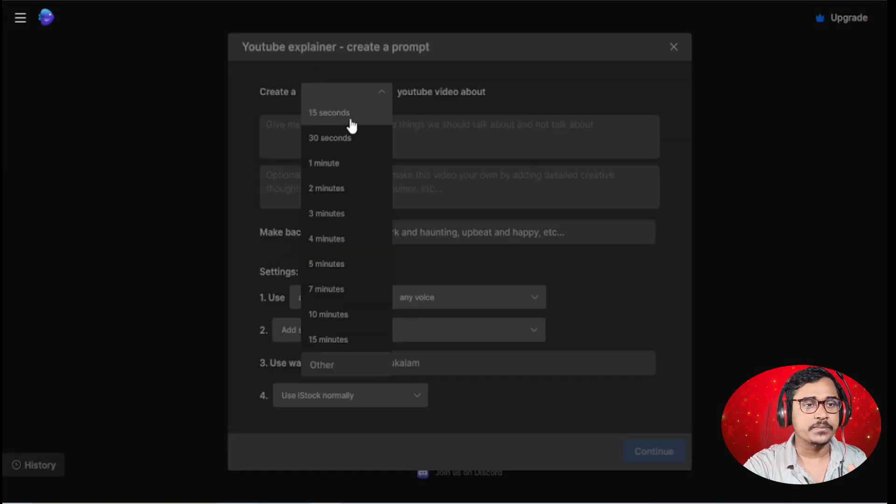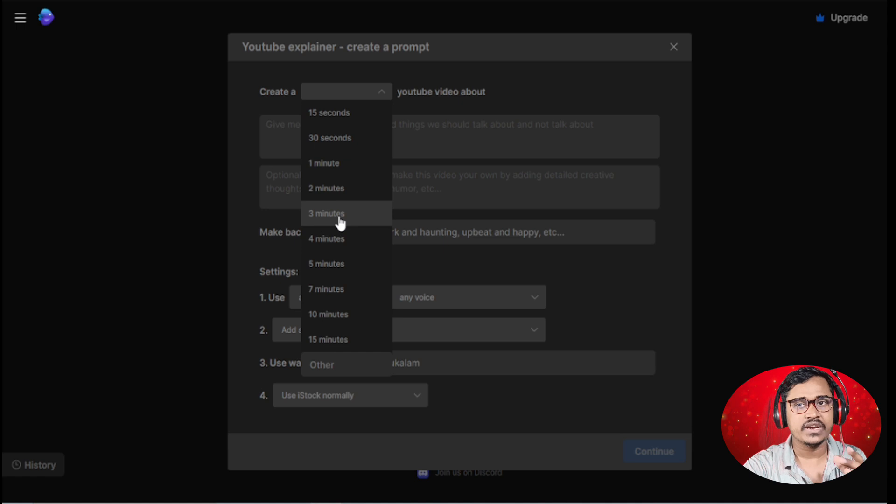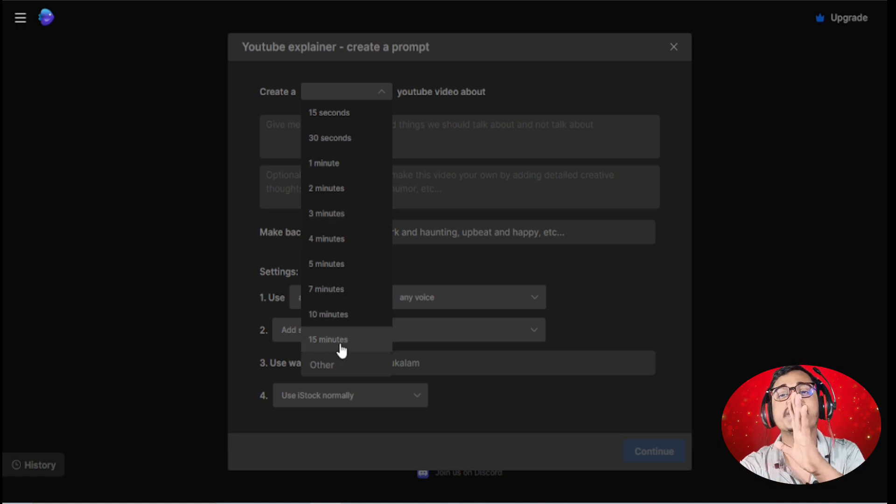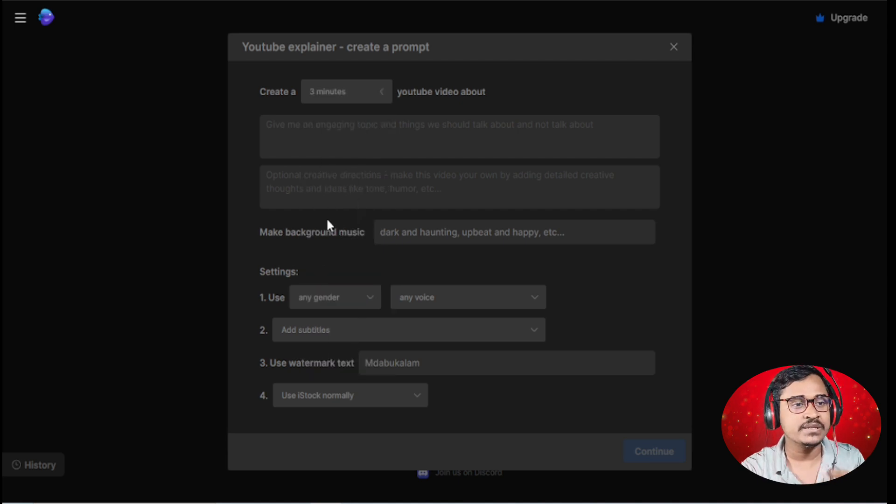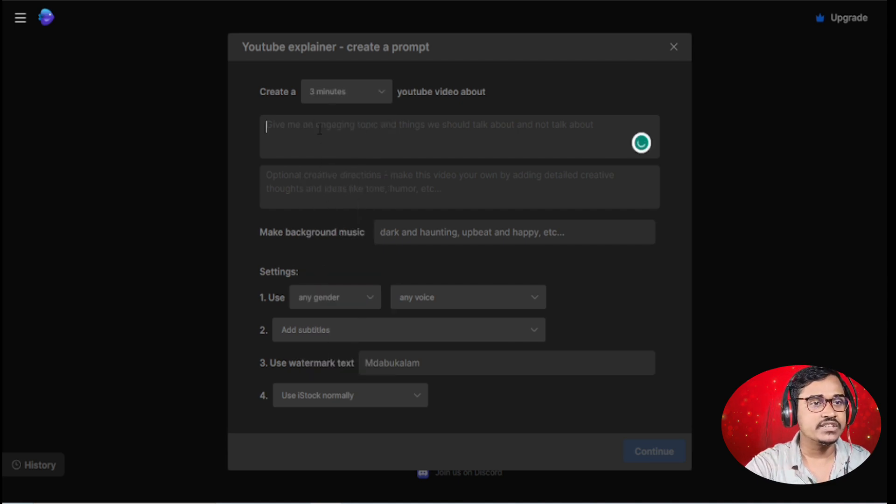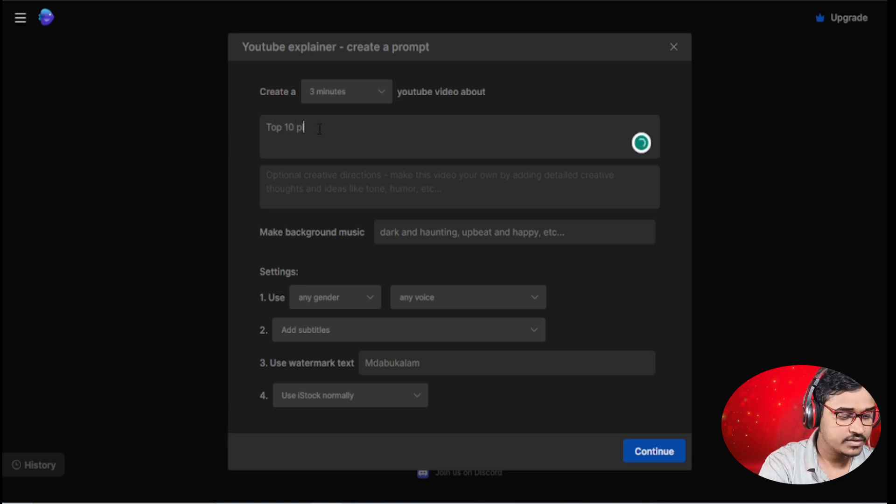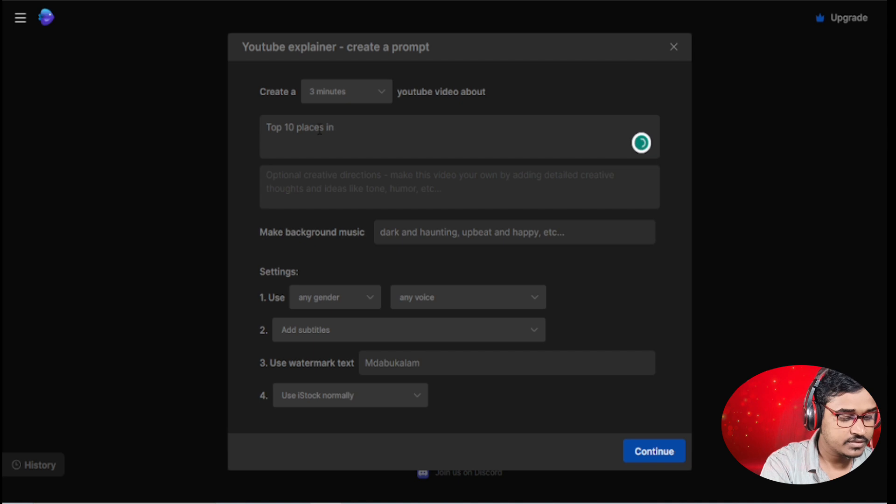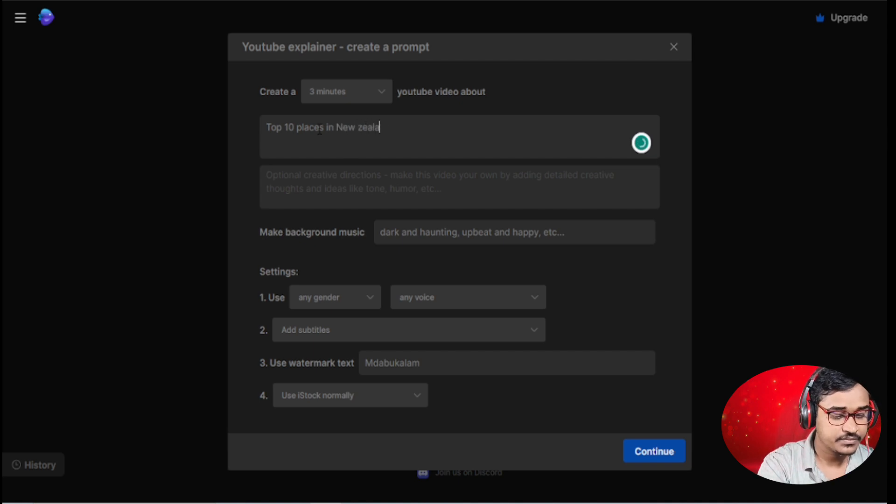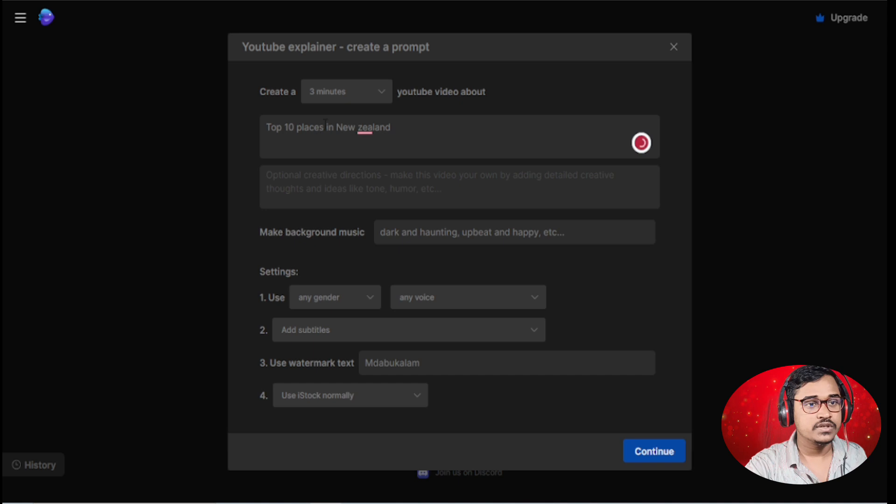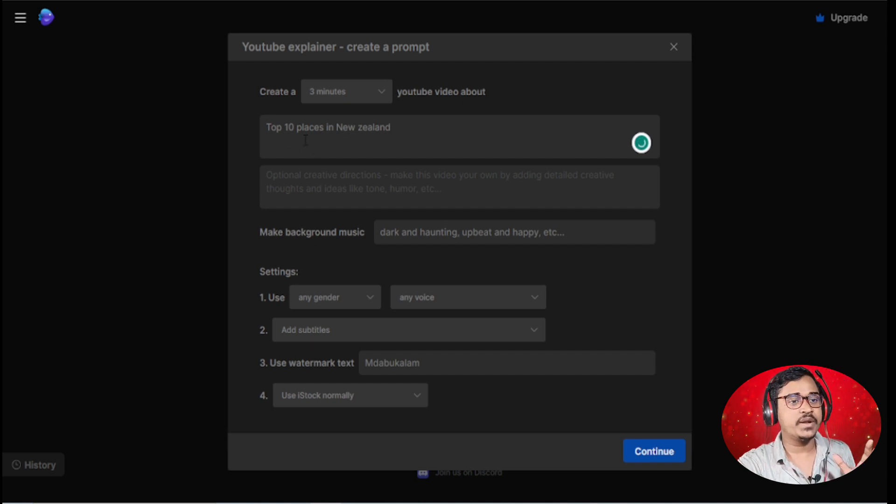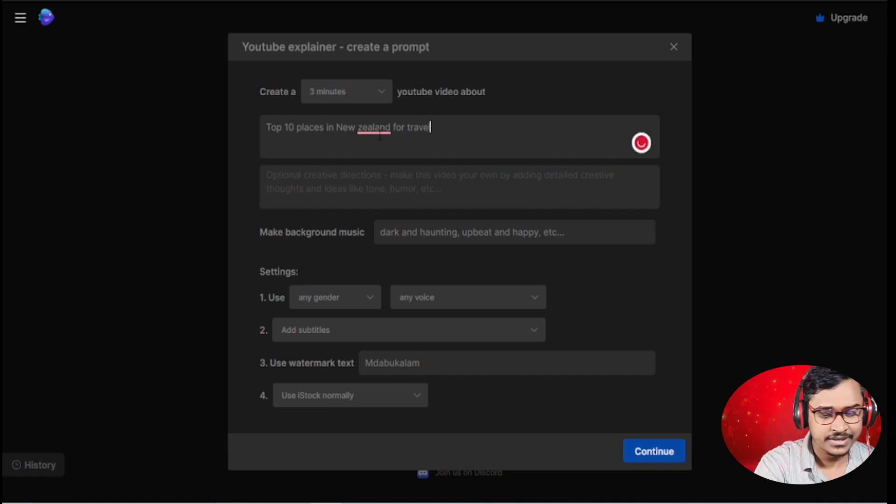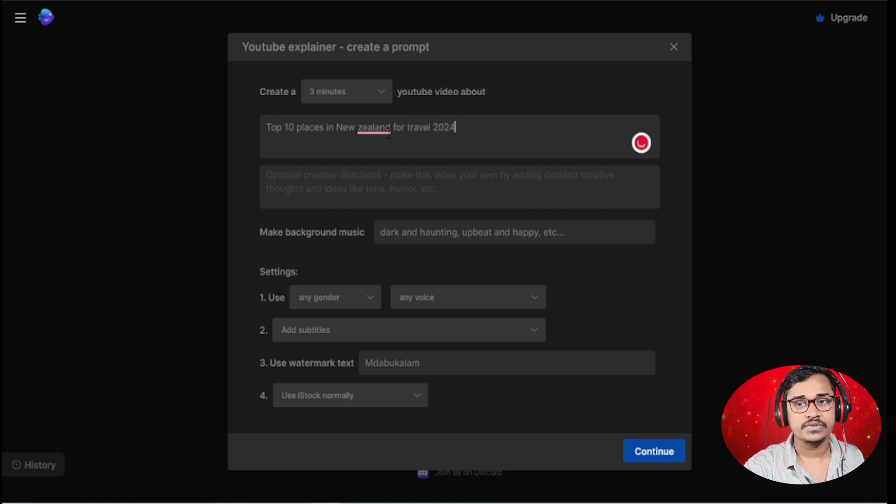I want to create a 3 minute video. You are able to create up to a 15 minute YouTube video, so I want to create 3 minutes. I am going to create a video about top 10 places in New Zealand for travel 2024.